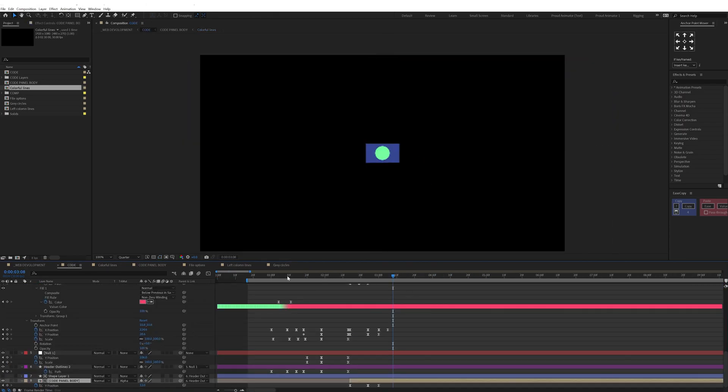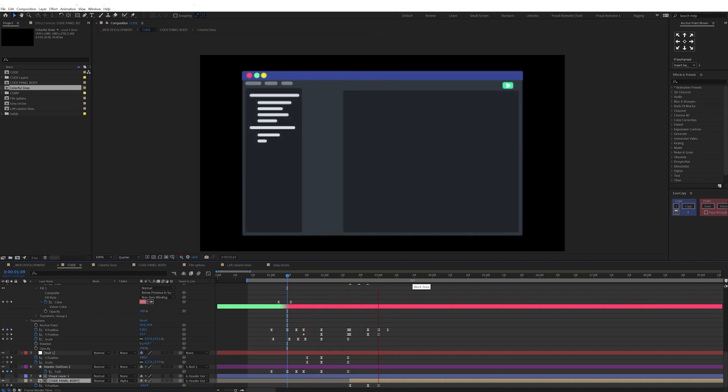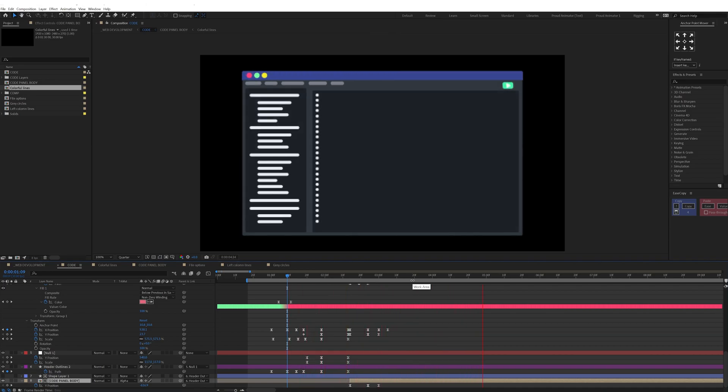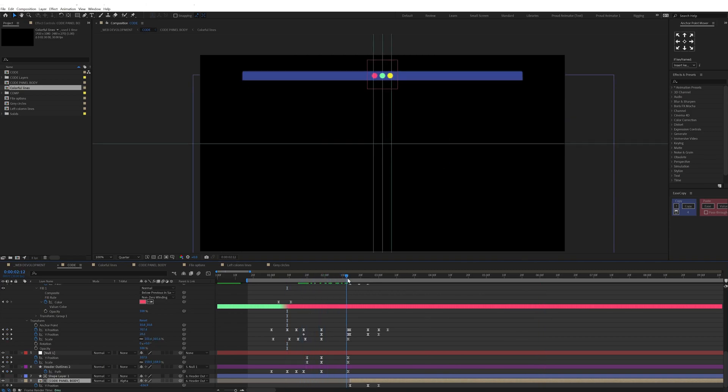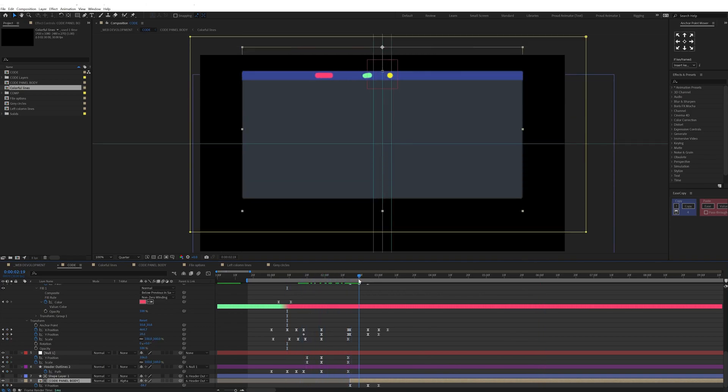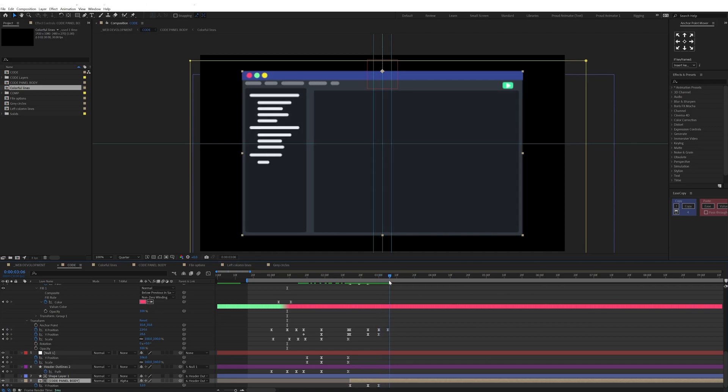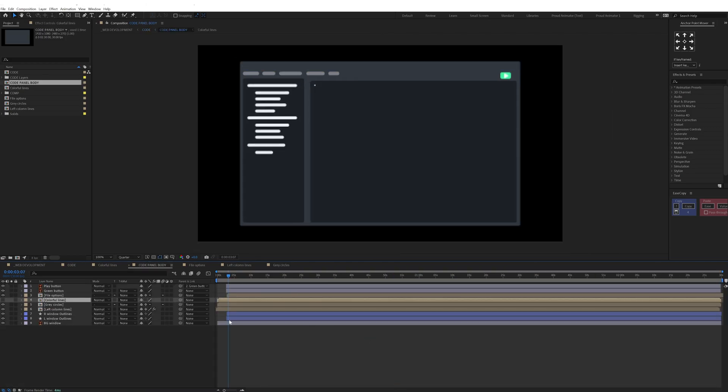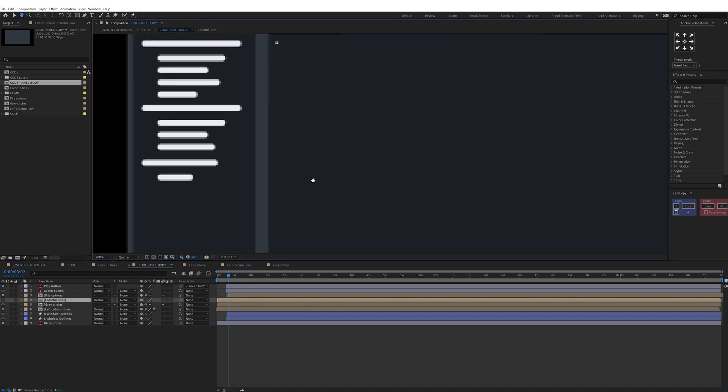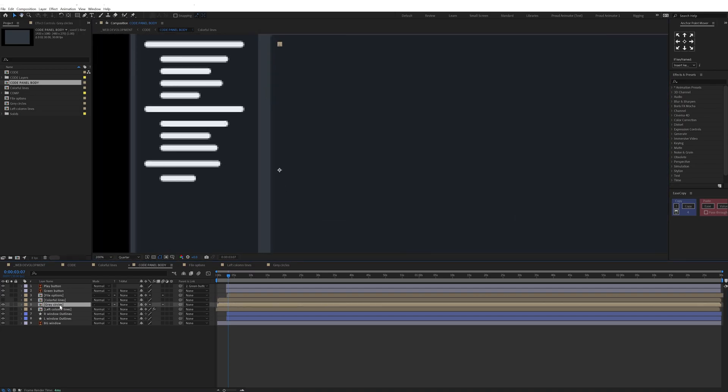Throughout the animation I kept the motion graph more or less similar for each of these elements during the morph animation. For that, instead of adjusting the motion graphs individually, I used a plugin called EaseCopy. It's a free plugin you can use to copy and paste motion graphs in a set of keyframes.